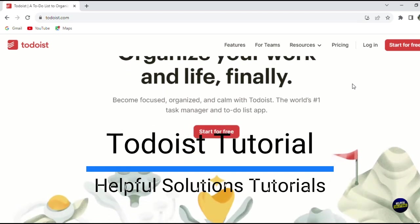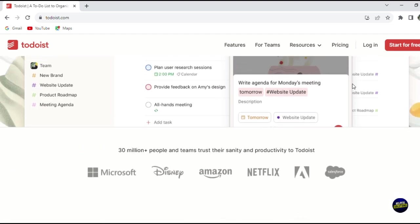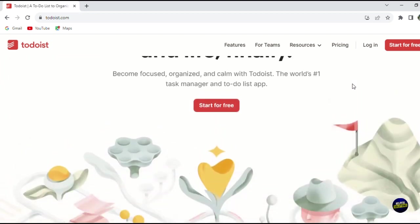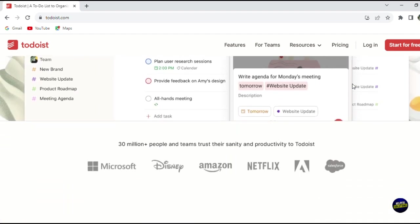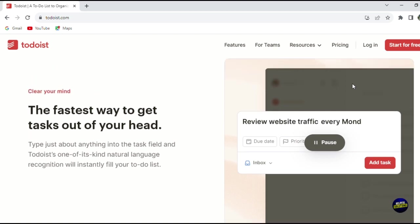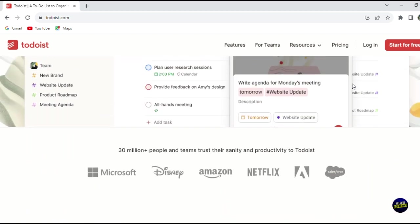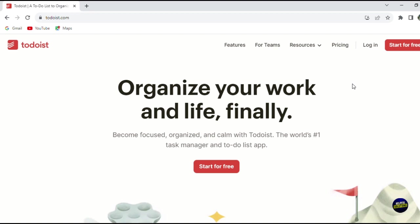Hello everyone, welcome to Helpful Solution Tutorials and welcome to our comprehensive tutorial on Todoist, an incredible user-friendly and effective task management tool. Todoist is perfect for anyone looking to organize their daily life, from work tasks to personal events. It is celebrated for its simplicity and versatility, allowing users to create, manage, and track tasks and projects with ease. Whether you're juggling multiple projects, planning an event, or just trying to keep your daily tasks in check, Todoist offers the tools to help you stay organized and productive.